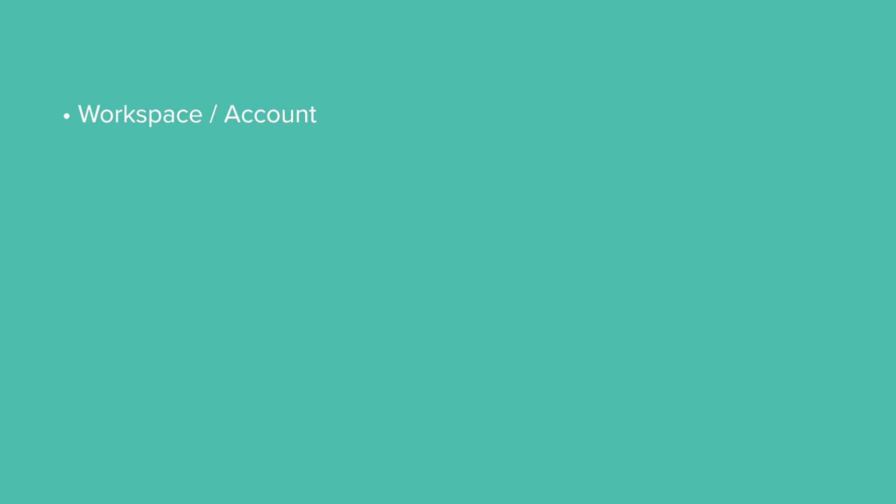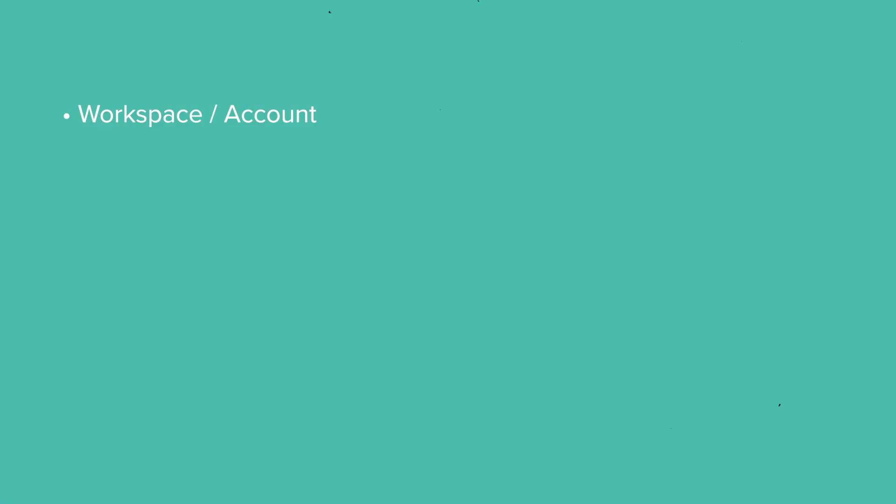Most of us are only going to have one workspace. The thing we need to be focusing on is the hierarchy of the spaces. Now I want you to think of spaces, kind of like departments inside of your business. How would you break down your business into different departments, different categories, different ways that you want to organize things, right? You're just chunking things down. So you may have a marketing department, you may have a sales department, you may have a customer success department, you may have an admin department, a tech department, a finance department.